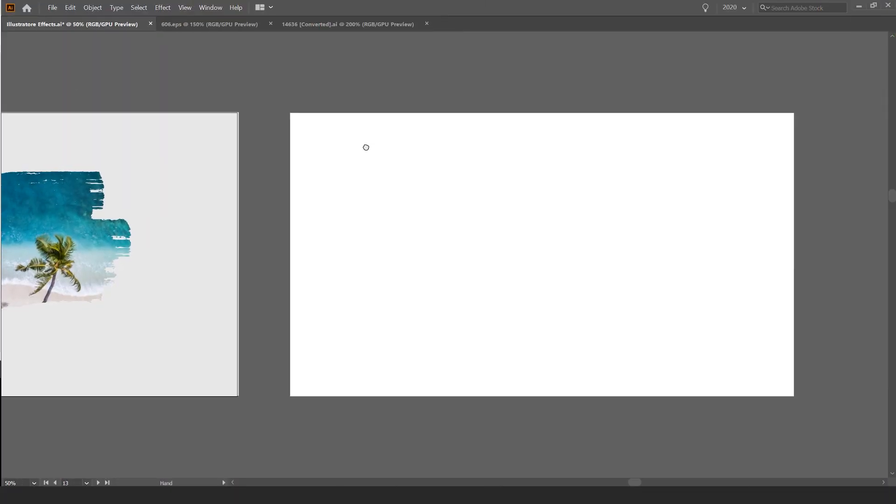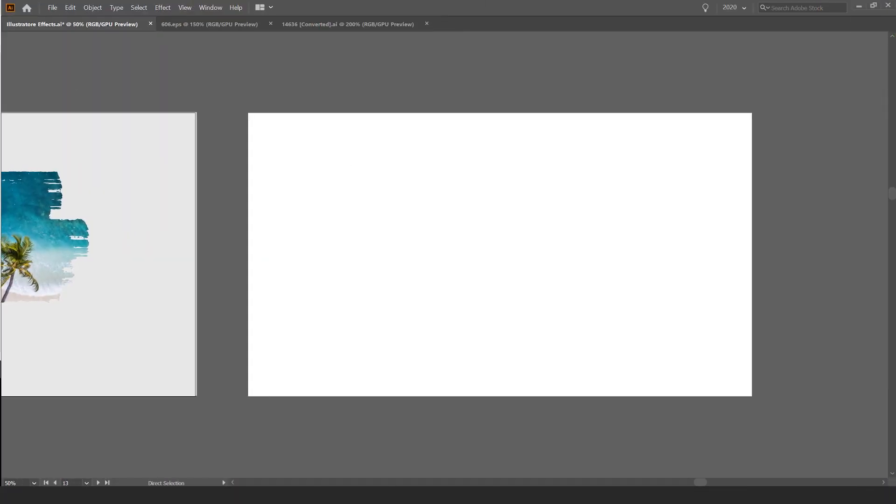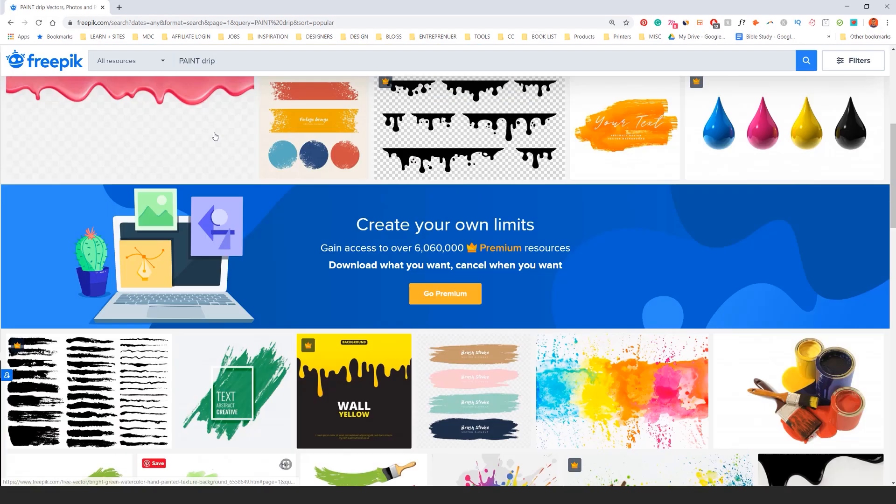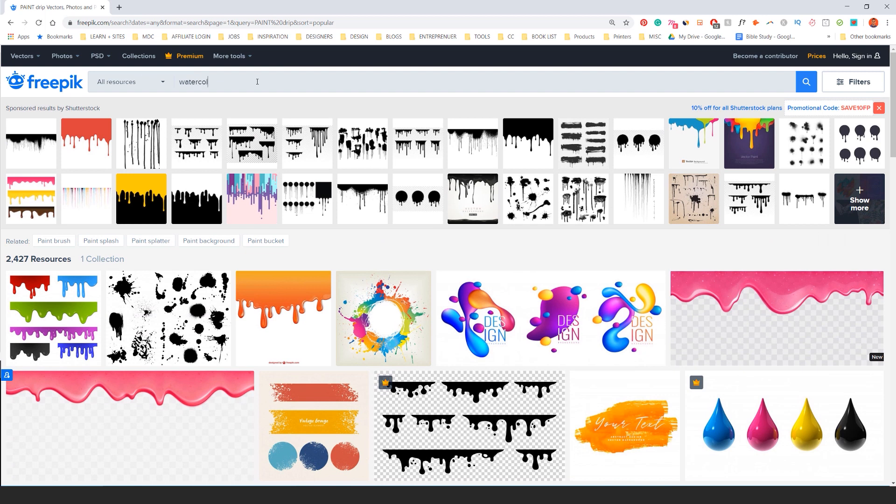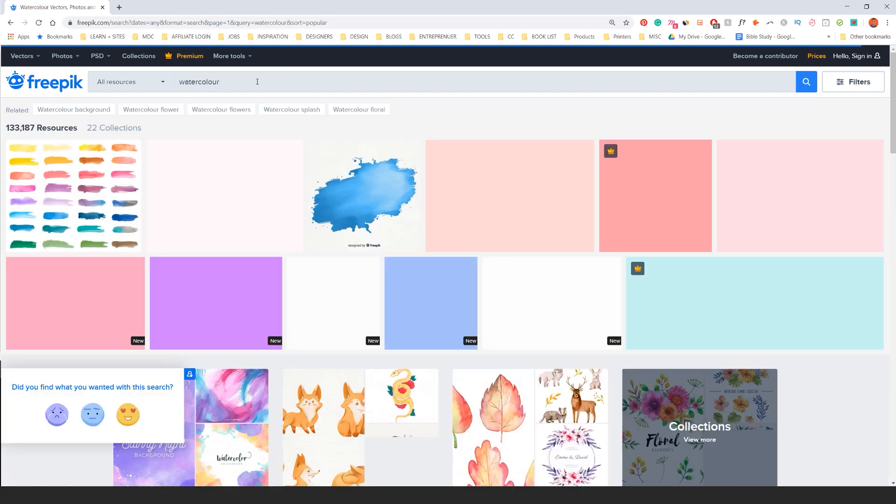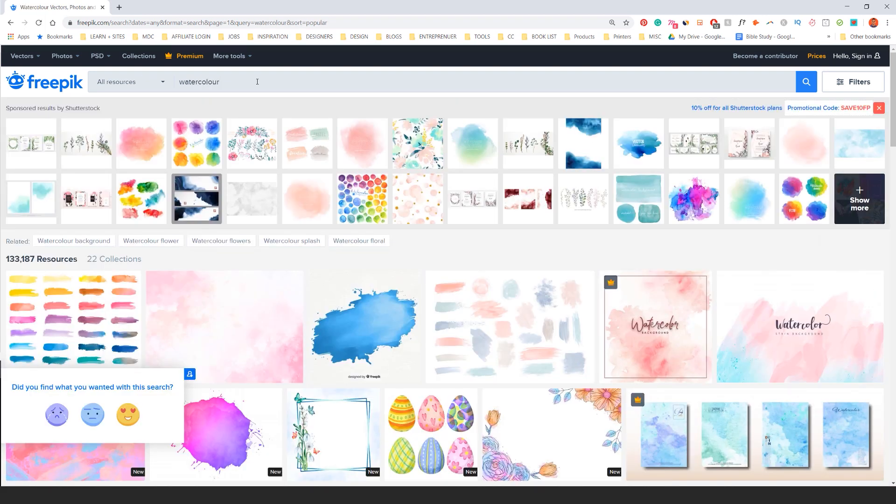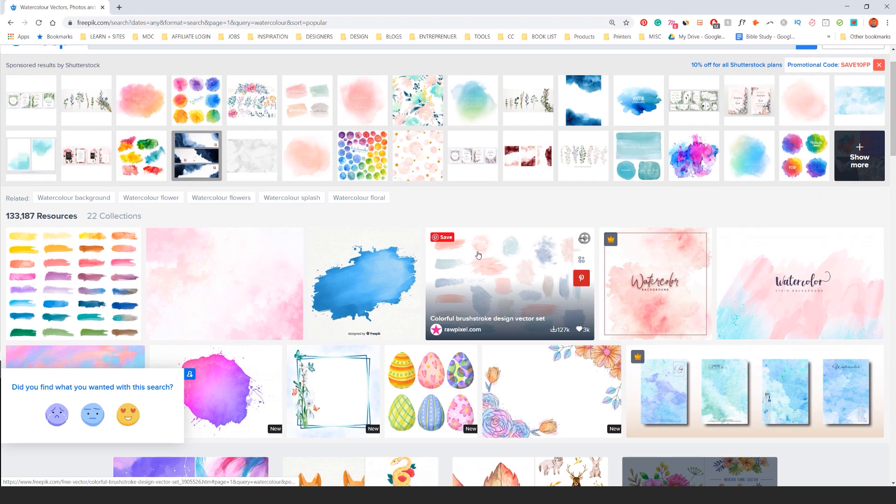What I'm going to do is go to a new artboard and you want to go to FreePik. If you type in watercolor, you can also type in things like ink smudging or paint smudge.